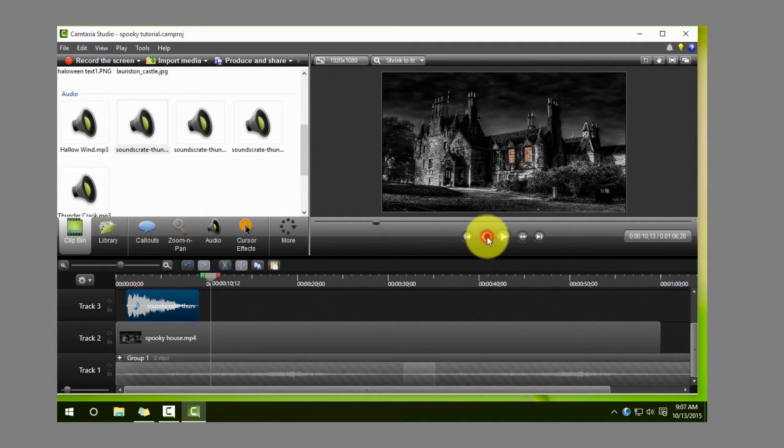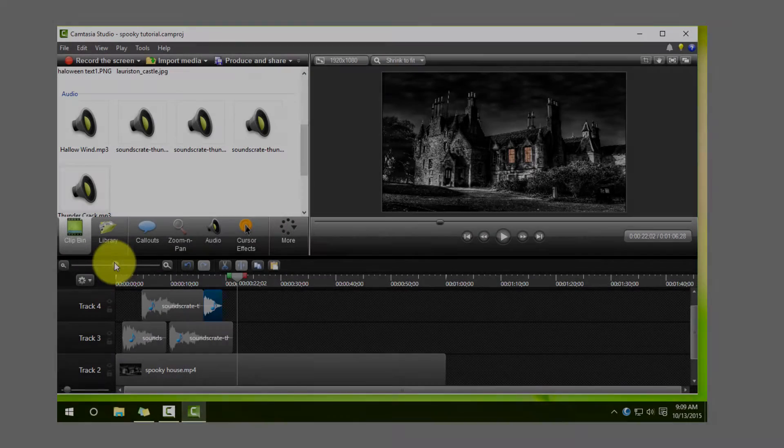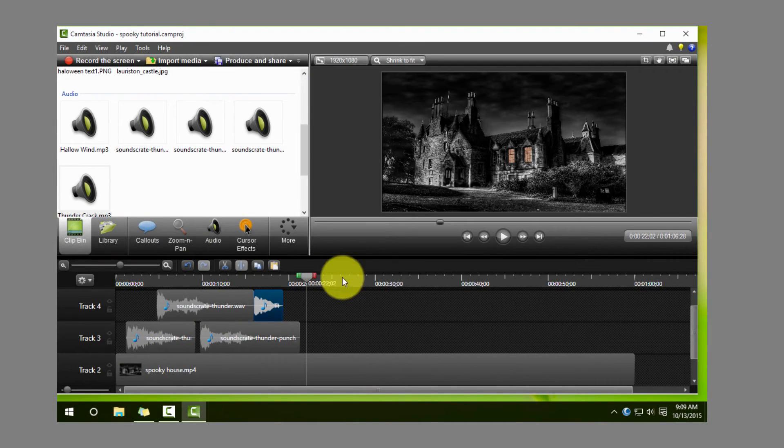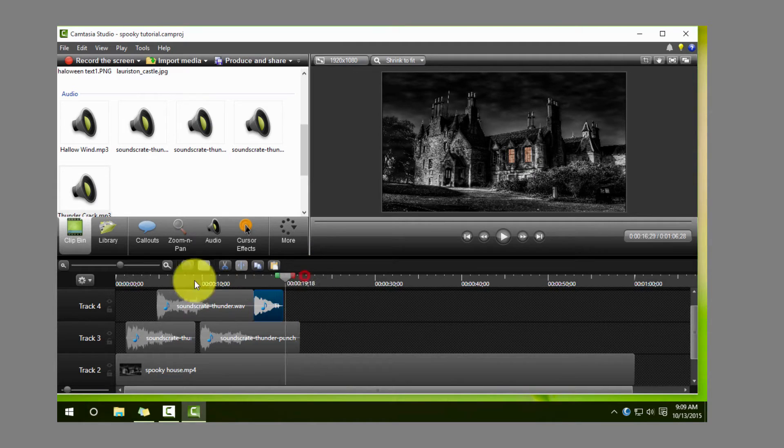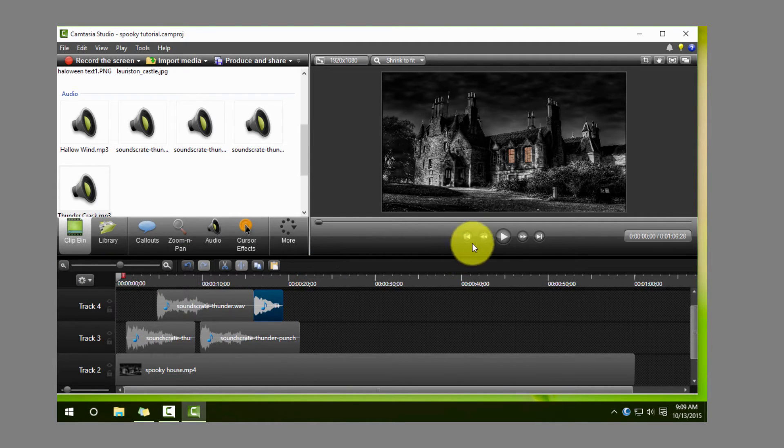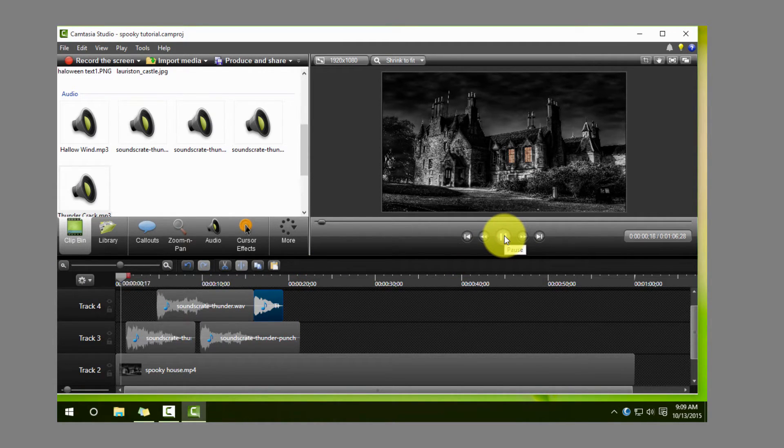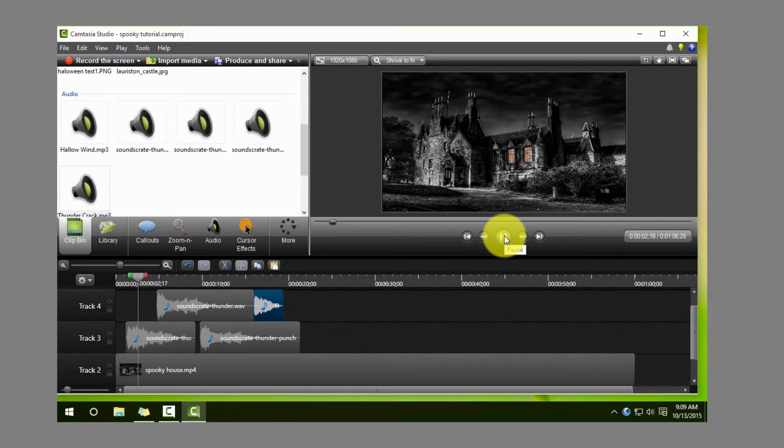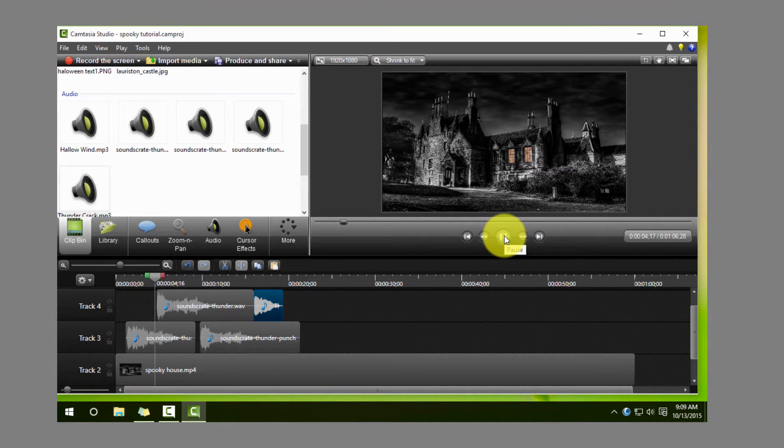Okay, so having matched up the four sound effects to the four visual effects, we play through it and we see what it actually looks and sounds like.